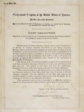When vacancies happen in the representation of any state in the Senate, the executive authority of such state shall issue writs of election to fill such vacancies, provided that the legislature of any state may empower the executive thereof to make temporary appointments until the people fill the vacancies by election as the legislature may direct. This amendment shall not be so construed as to affect the election or term of any Senator chosen before it becomes valid as part of the Constitution.